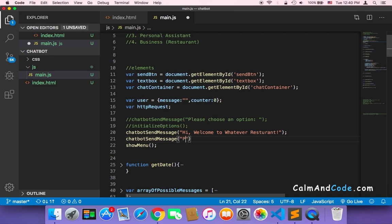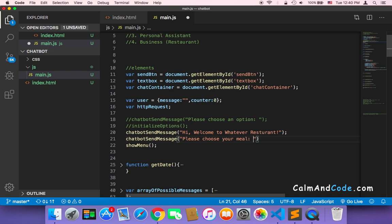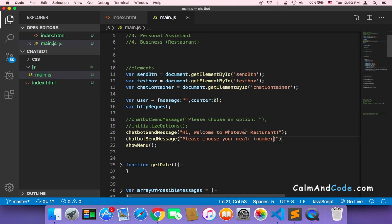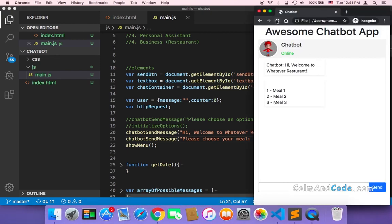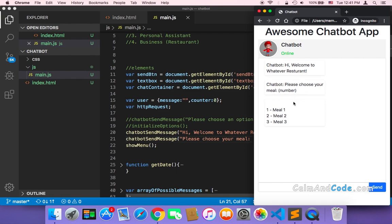You can also here add, call again, call the chatbot send message and just say please choose your meal. Of course you can encourage the user to choose a number - choose a number, choose number - so that the user knows that he or she must choose a number. Now let me just refresh and show you. Now here please choose your meal and number, and you can now here type 1 and send.